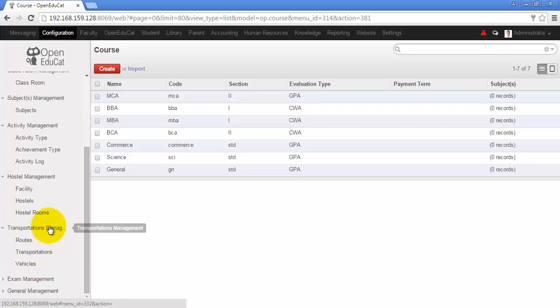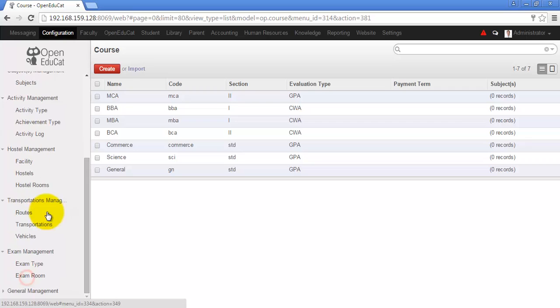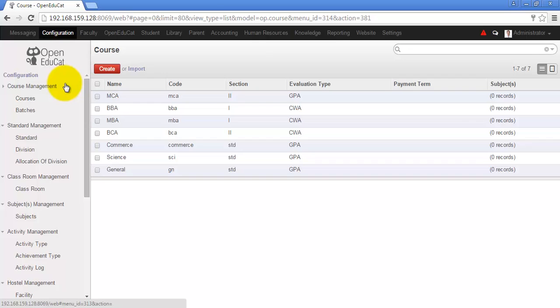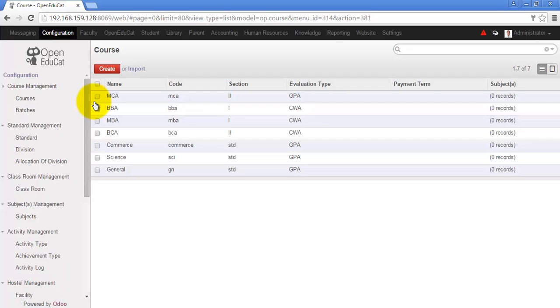It also has the transportation configuration, exam related configuration and general management. So over here you will have to provide the configuration data using which the further operations will be performed.